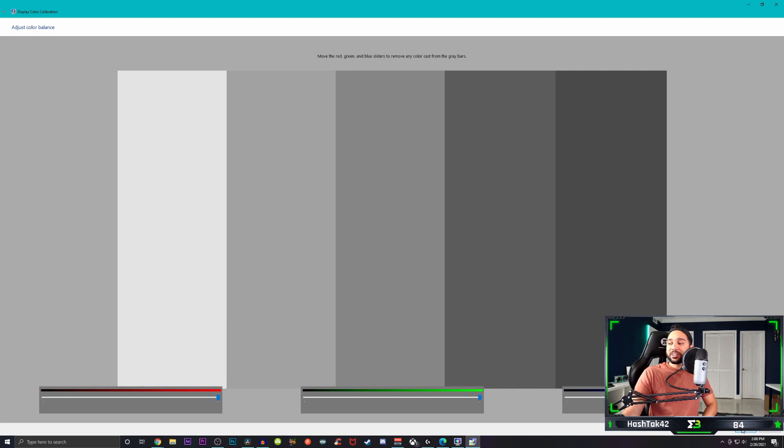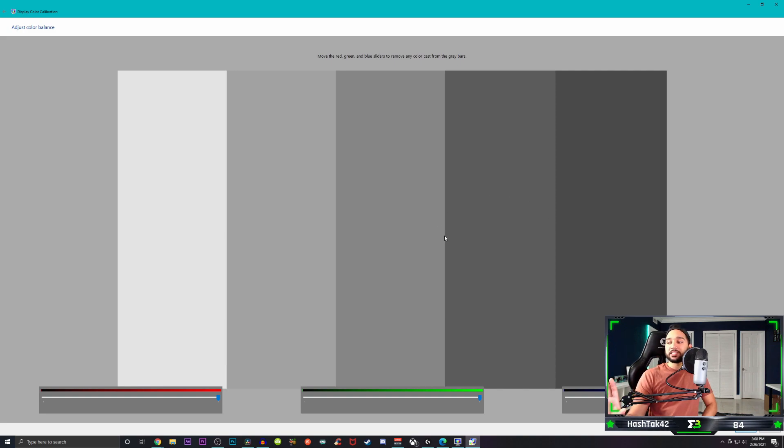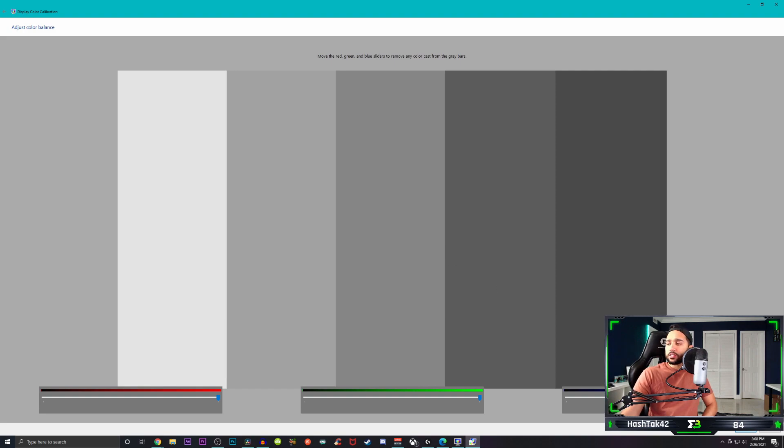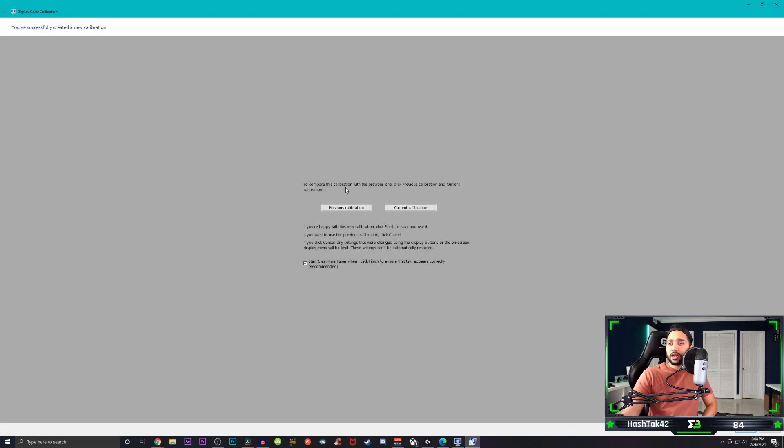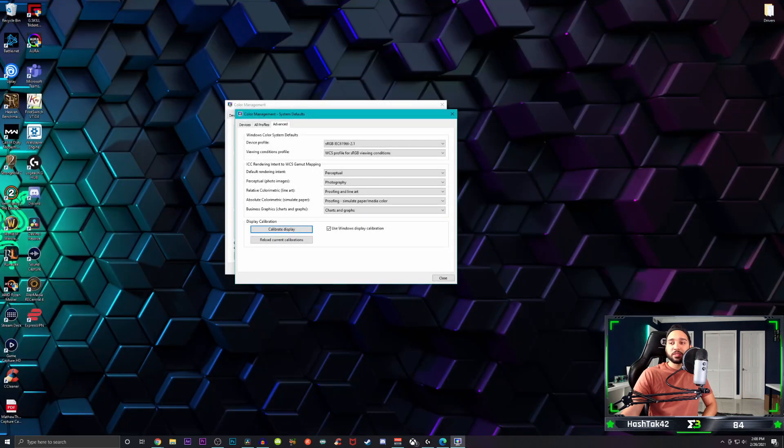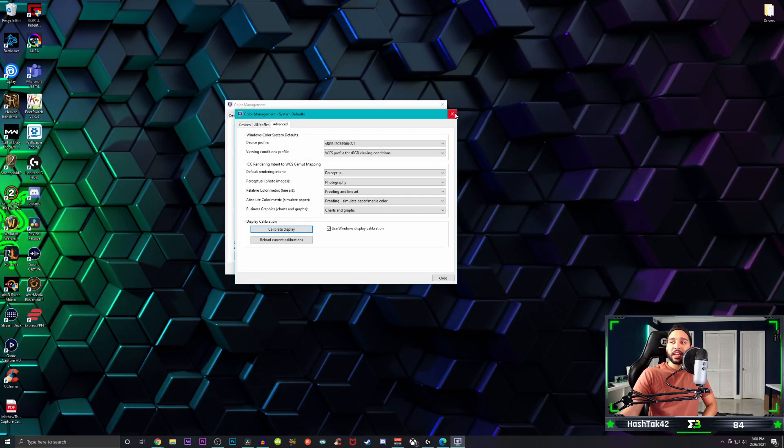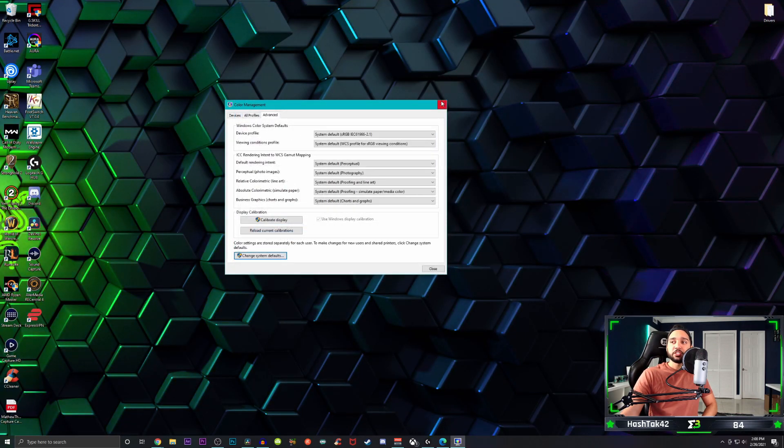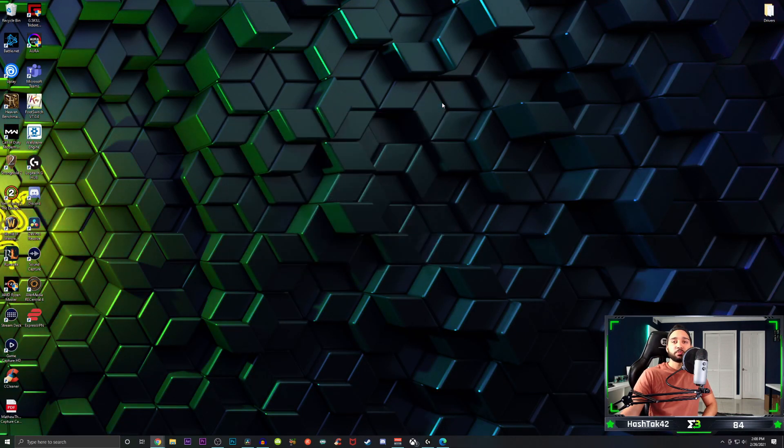Once you finish doing that, you can click on next. And remember, we're not saving this. All we're doing is using it to change the settings on our monitor. Click on next. It's going to ask you to use this current calibration or previous. Just click on cancel. That's all you have to do. And you should be good to go on this part.